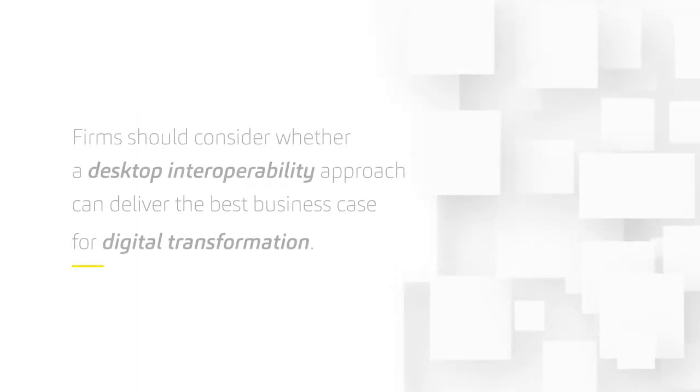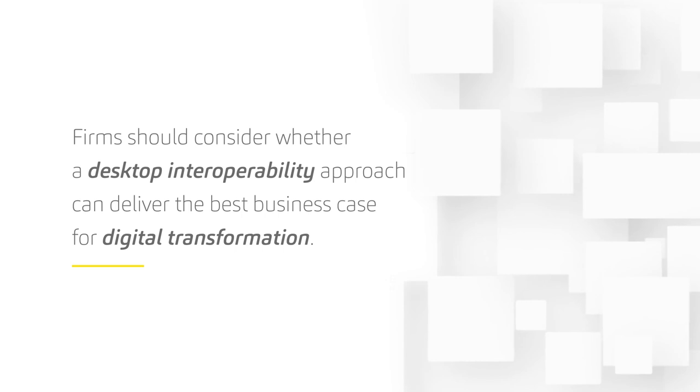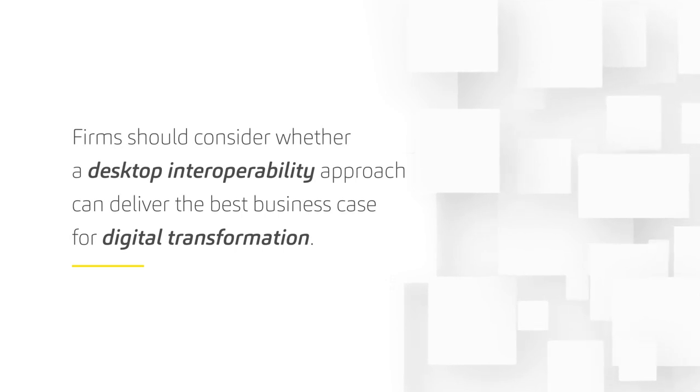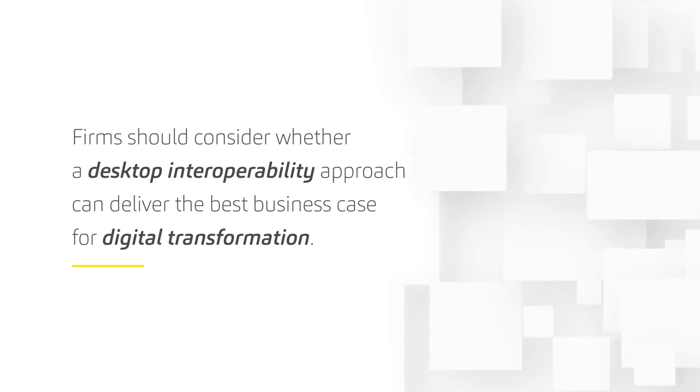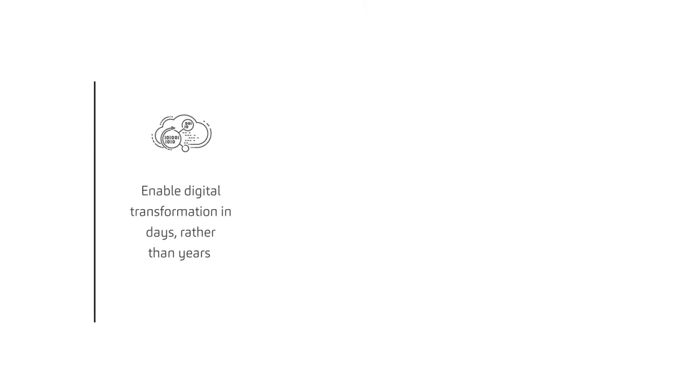Firms should consider whether a desktop interoperability approach can deliver the best business case for digital transformation. These frameworks help enable digital transformation in days rather than years.